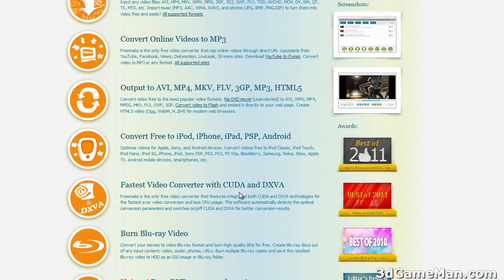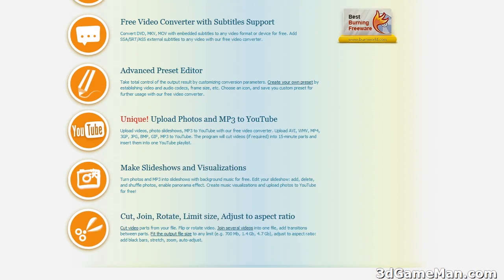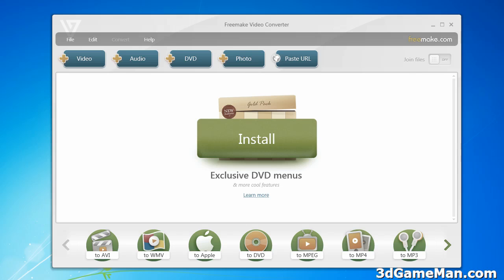And if you've got an NVIDIA video card, you can use CUDA as well as DXVA if you want to speed up the whole conversion process. Burn to Blu-ray. The list just goes on and on. Now let me quickly go over the Freemake video converter software.